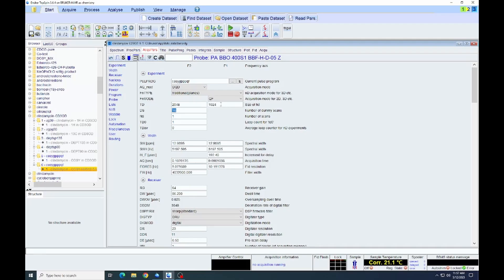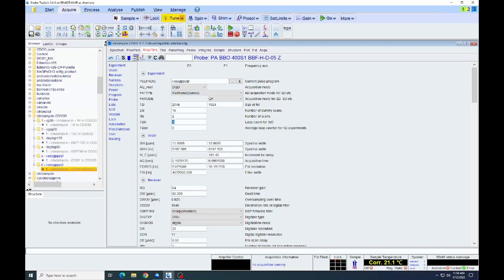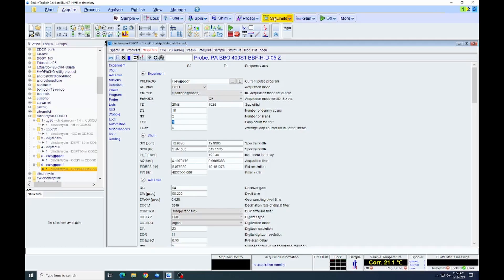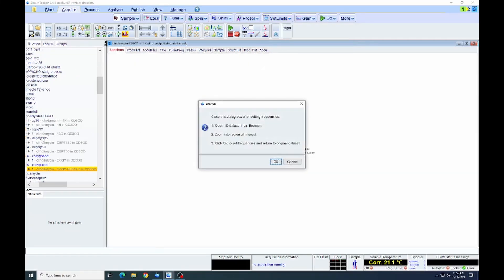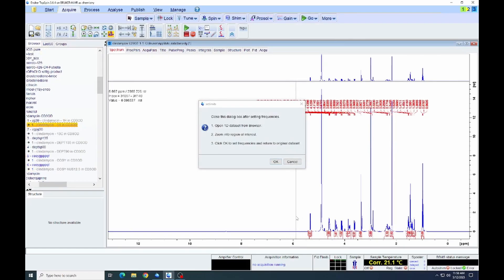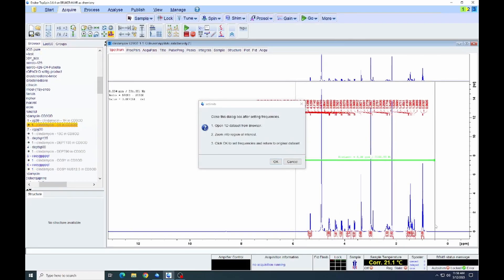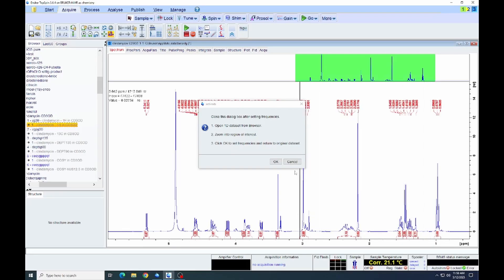We're going to change this to 1024. Number of scans is still going to be two, just as we had before. The spectral window is again, default is too large. So we will go to acquire and set limits. That will allow us then to change the spectral window. Again, we do it the same way. Load up the 1D, expand and click OK.